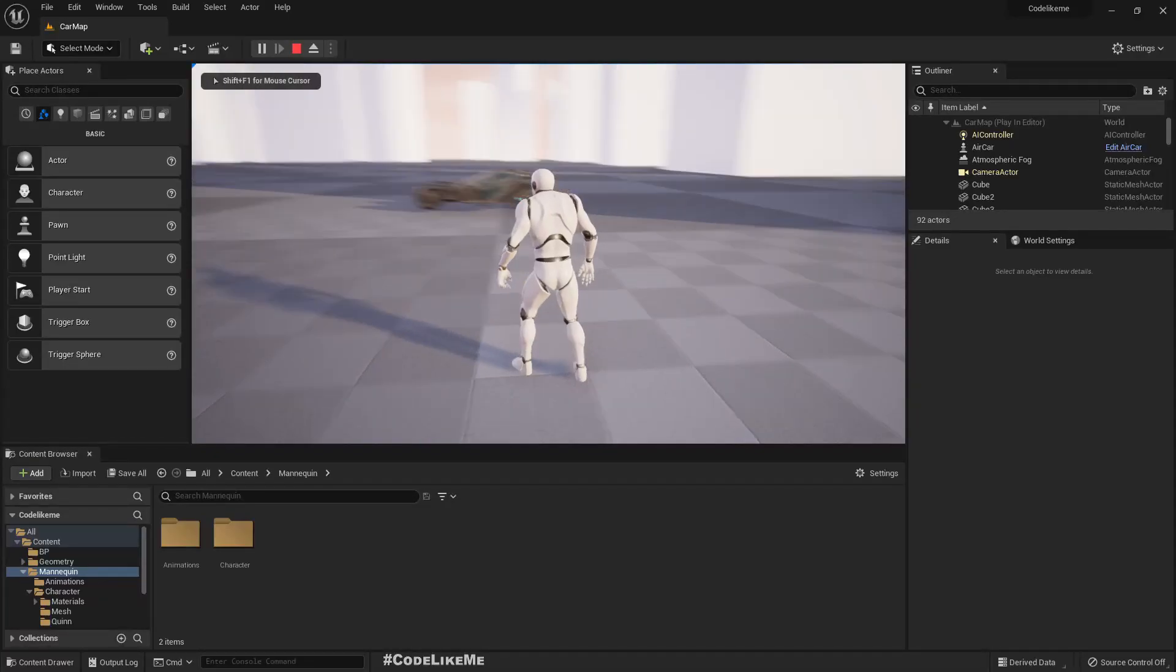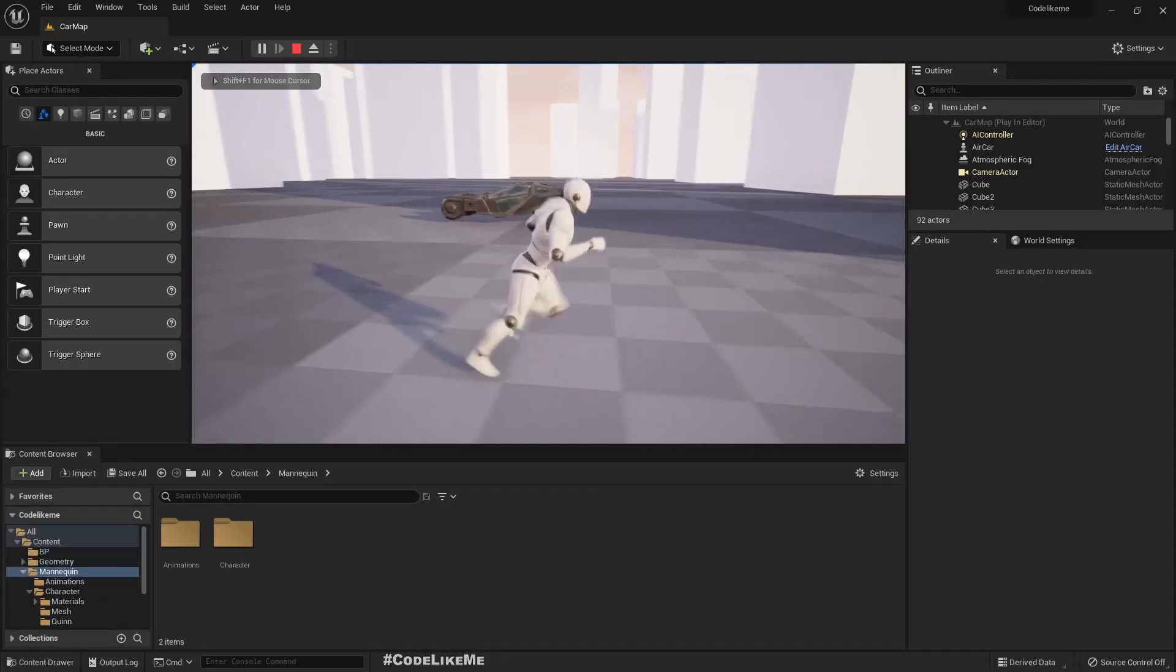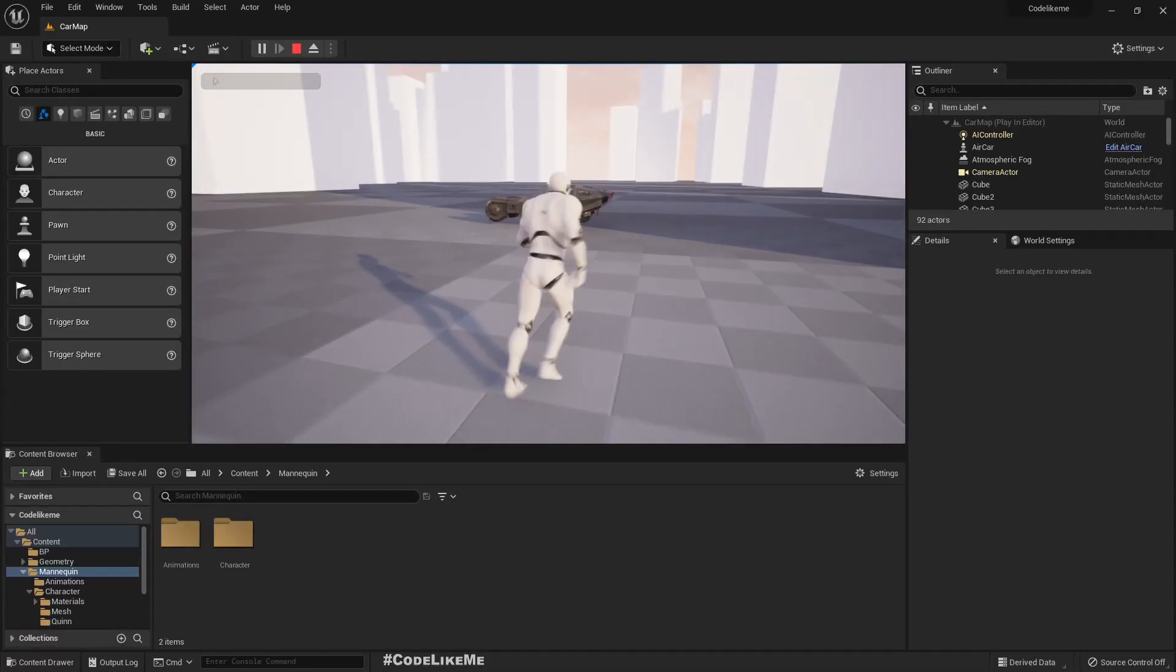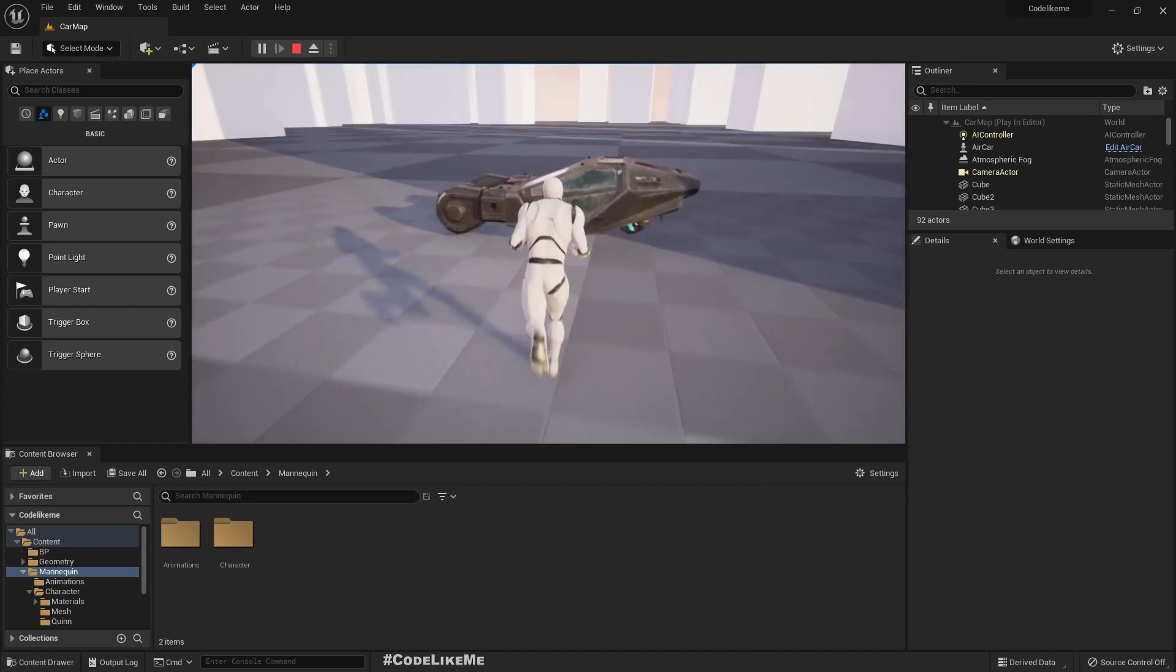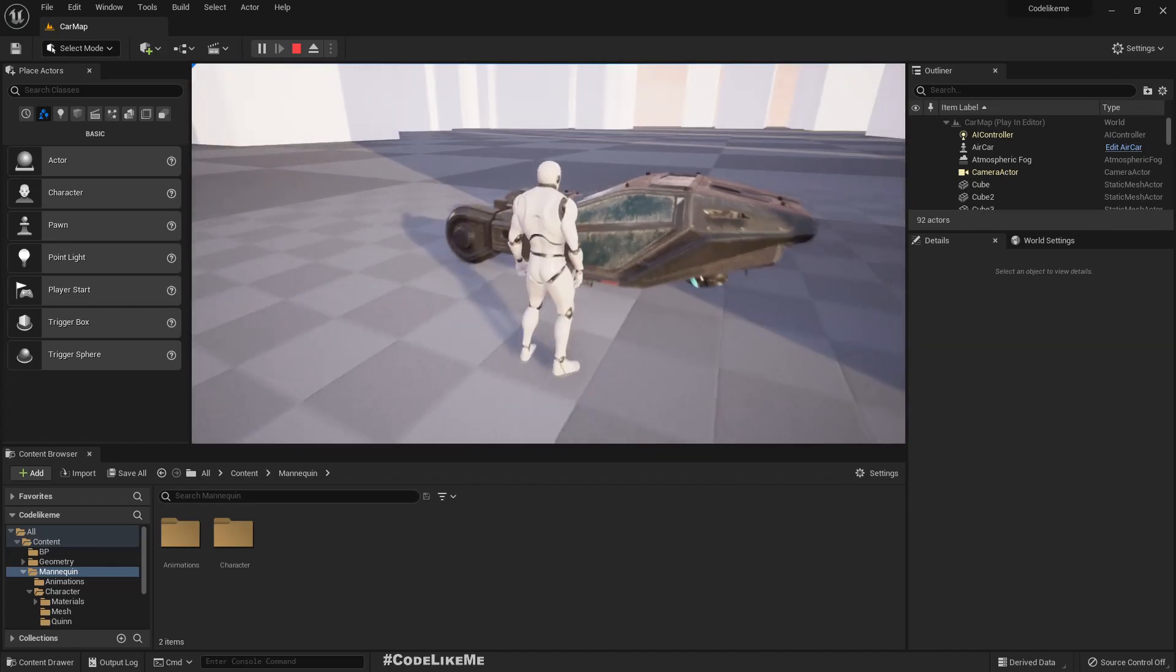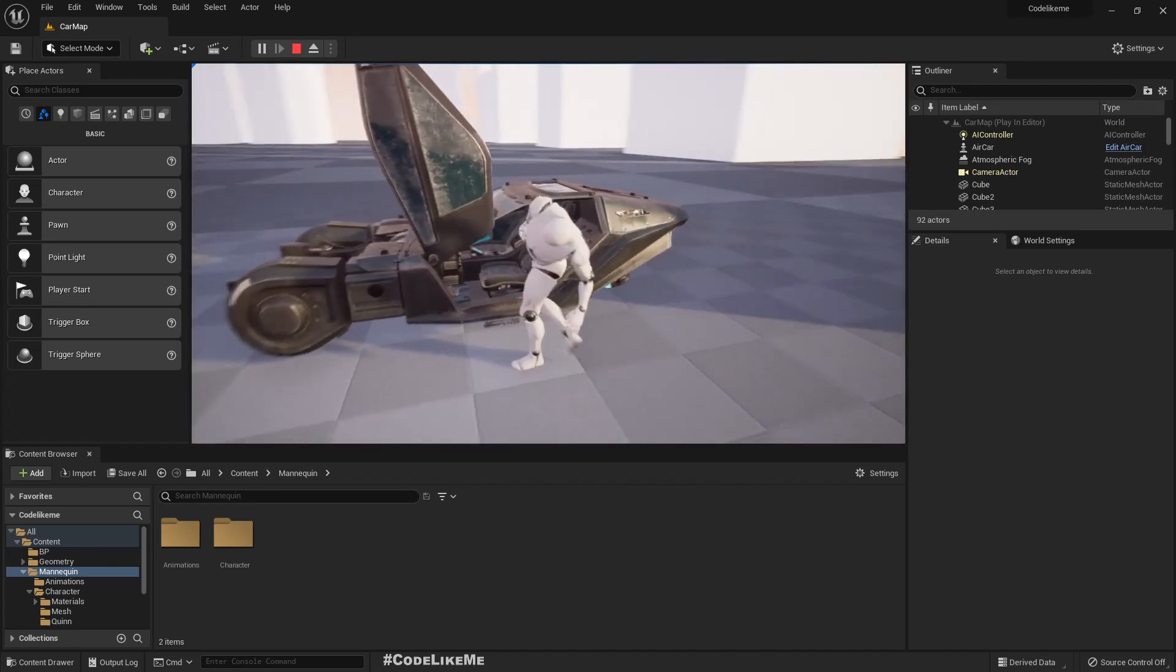Hello everyone, so I have updated my flying car system into Unreal Engine 5. So here is the demonstration.